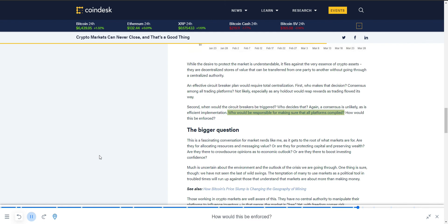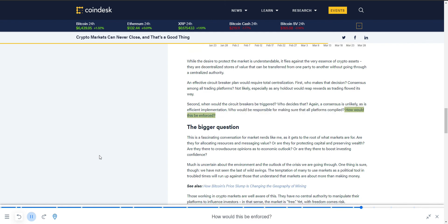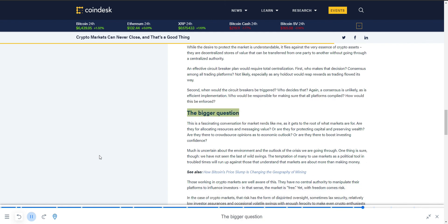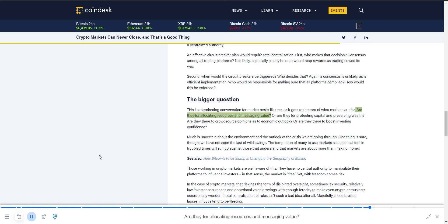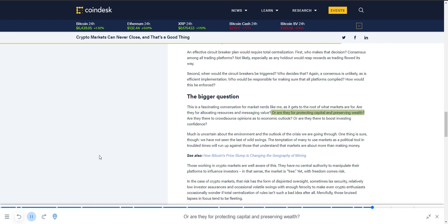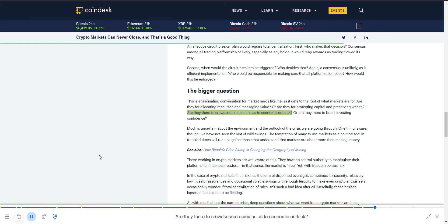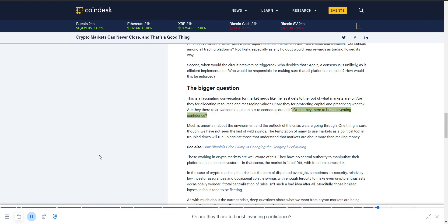This is a fascinating conversation for market nerds like me, as it gets to the root of what markets are for. Are they for allocating resources and messaging value, or are they for protecting capital and preserving wealth? Are they there to crowdsource opinions as to economic outlook, or are they there to boost investing confidence?